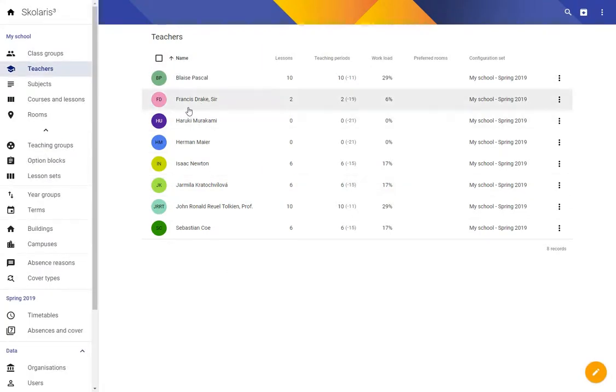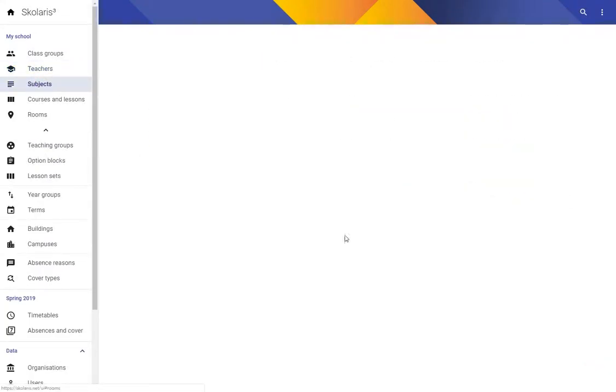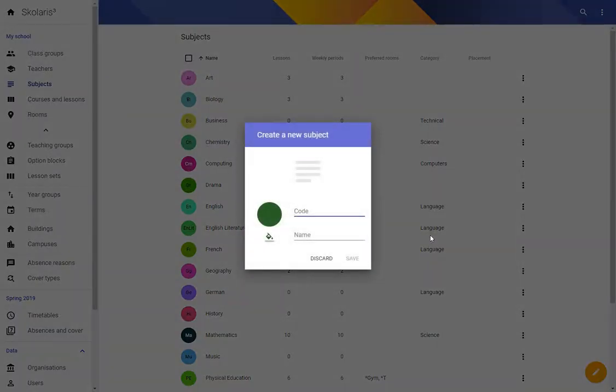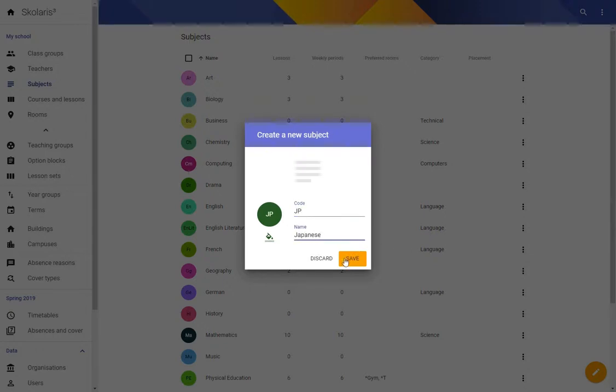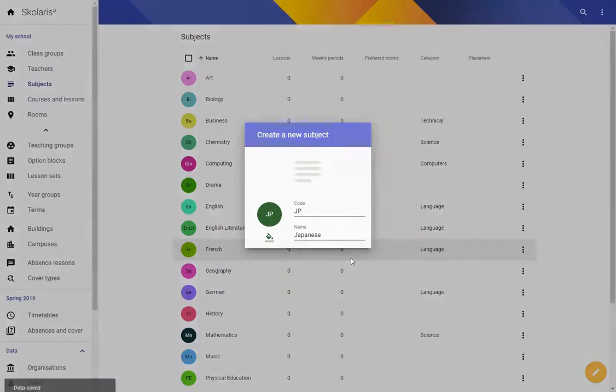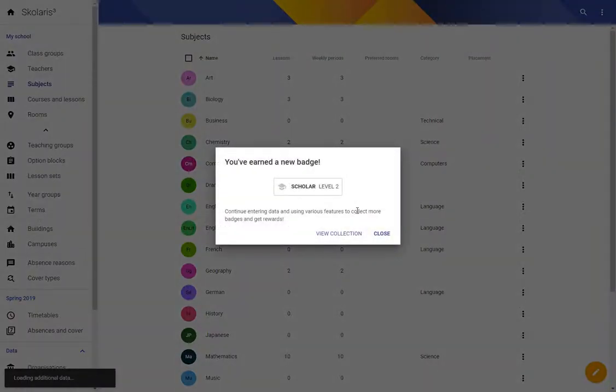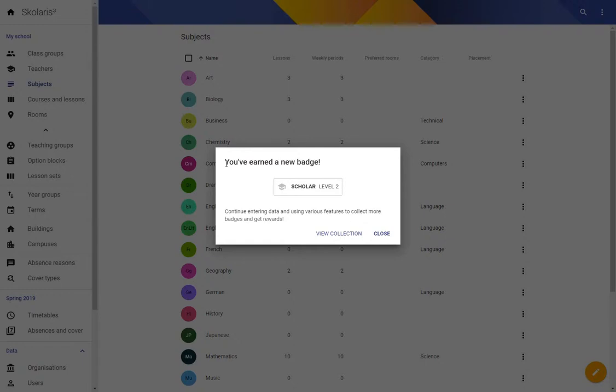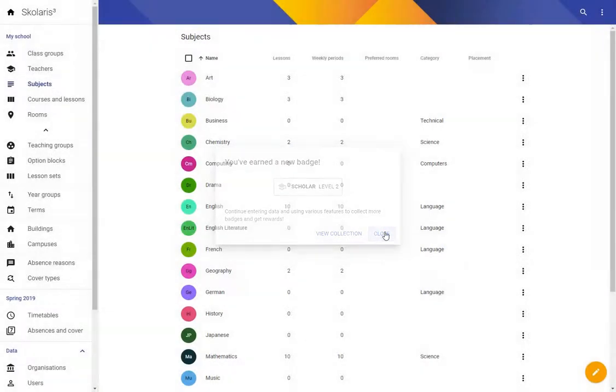So we've got a Japanese teacher in place and I'm just going to add Japanese as a subject and I've got a new badge. As you put in data into Scolaris you earn badges and the more badges you earn the more experience you have and the more experience you have the cheaper Scolaris gets for you because you get discounts. I'm not going to go into details right now because I want to concentrate on the option blocks.